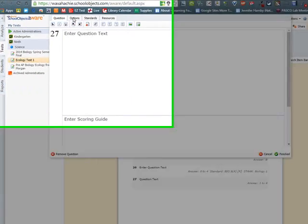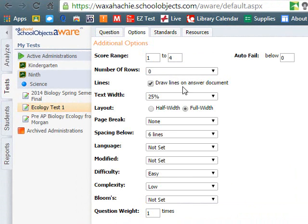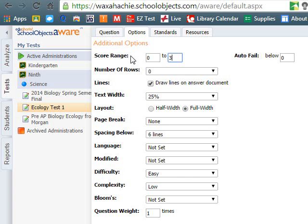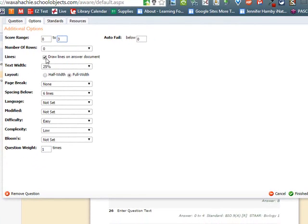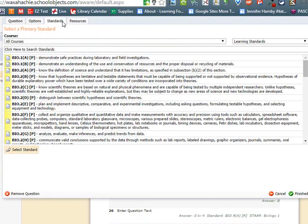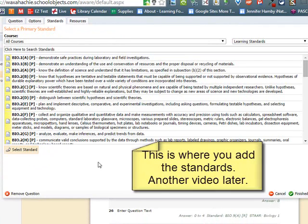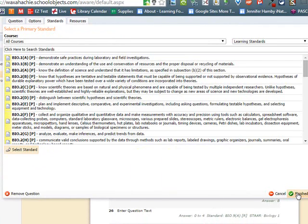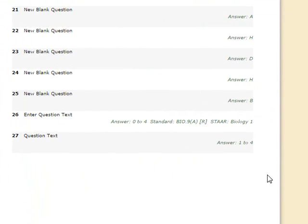I have a second free response question, so again I'm going to click Add a Question, click Constructed Response, and you can have any other type of question you want to add, but both of them are free response. This one's going to be from the score range of zero to two, so again I'm going to click back on the Options tab, do zero to two, and then click Finished.